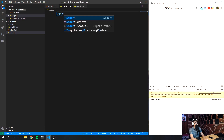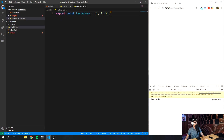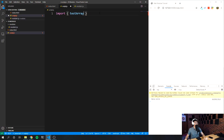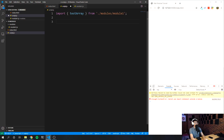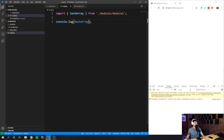I'm going to save this and try to log testArray with console.log. As you can see, it's not logging testArray — it says 'SyntaxError: Cannot use import statement outside of a module.' So here's the trick: go into your index.html file where you have your script tag and add 'type="module"' inside the opening tag.